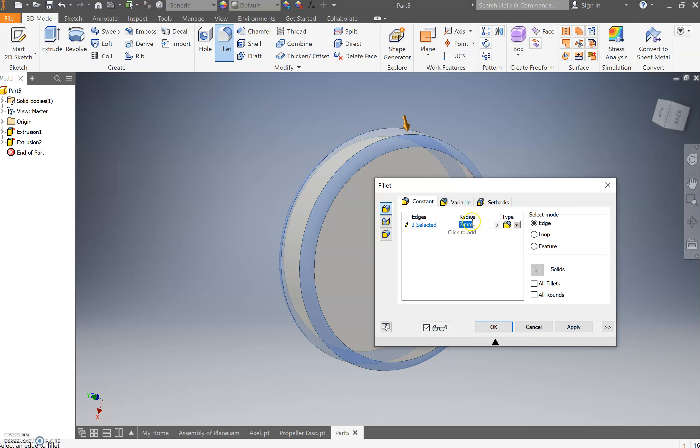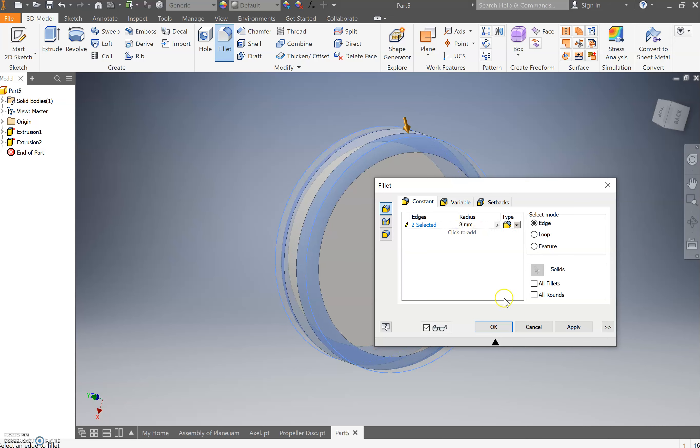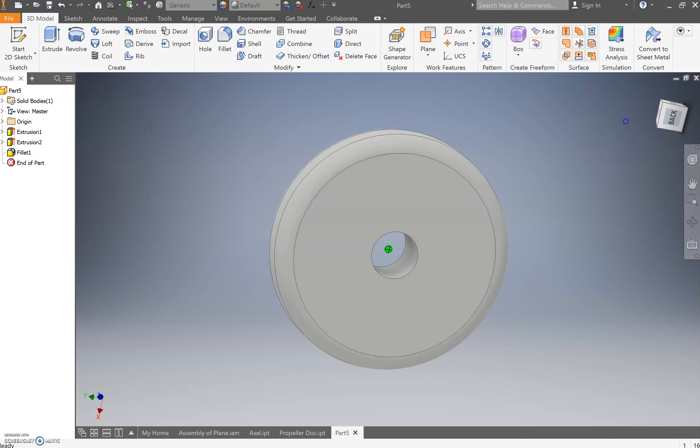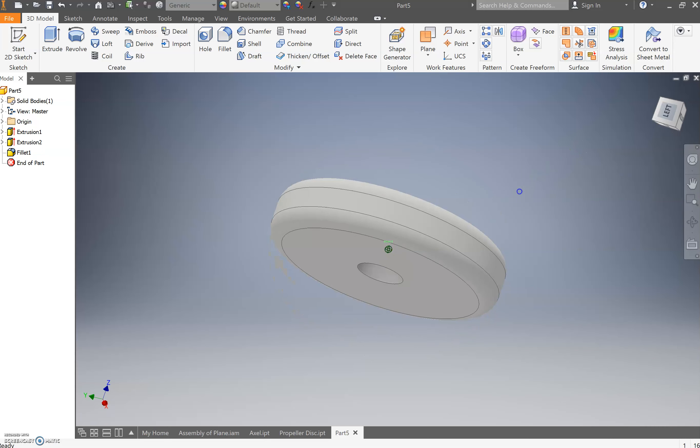But we're going to come through. I'm going to add a, let's go off, three, three mil fillet, we're going to say. That'll be fine. And just press OK. Congratulations, you have created your wheel.